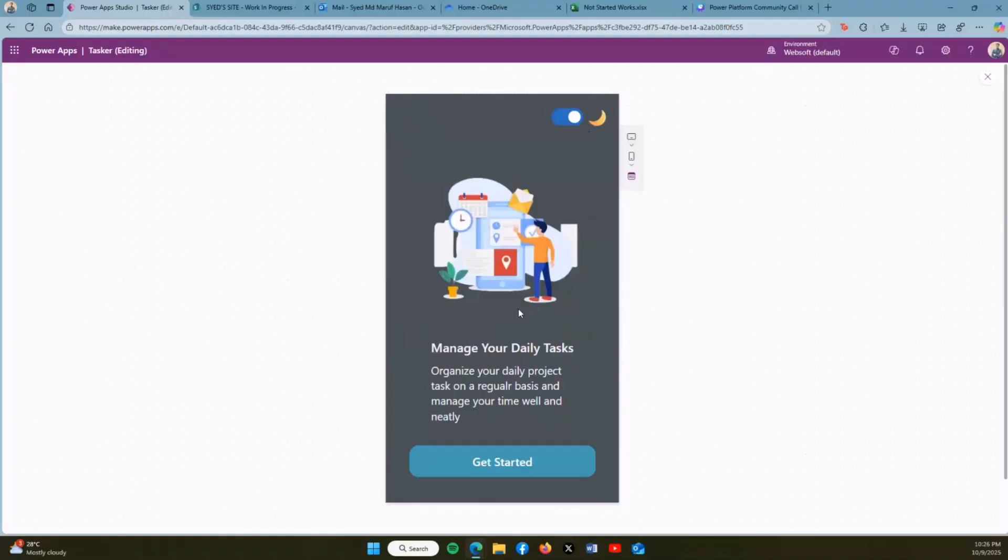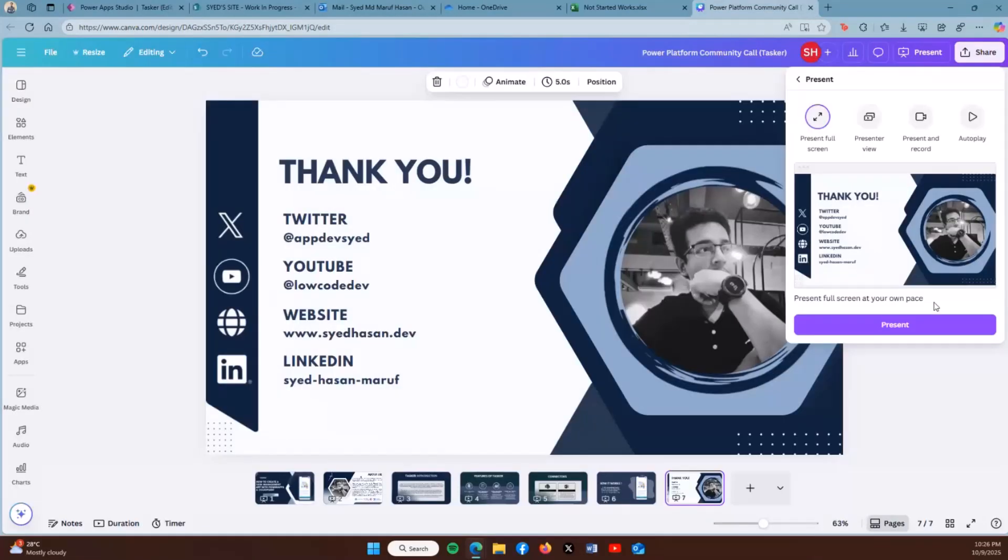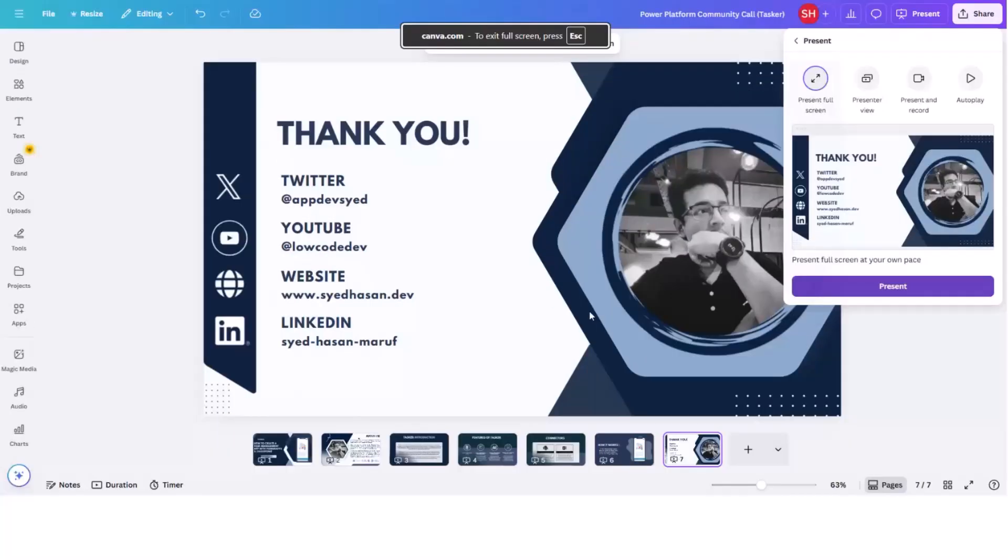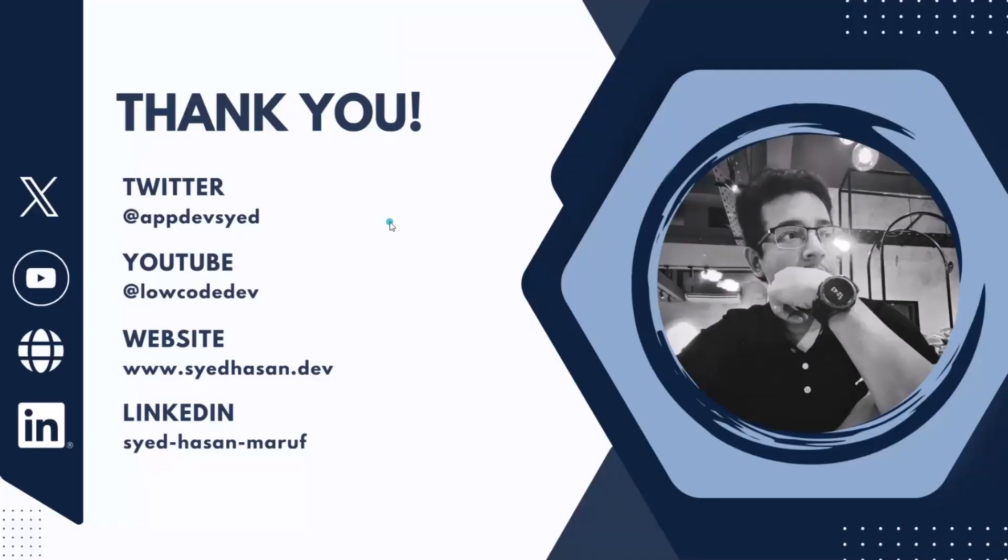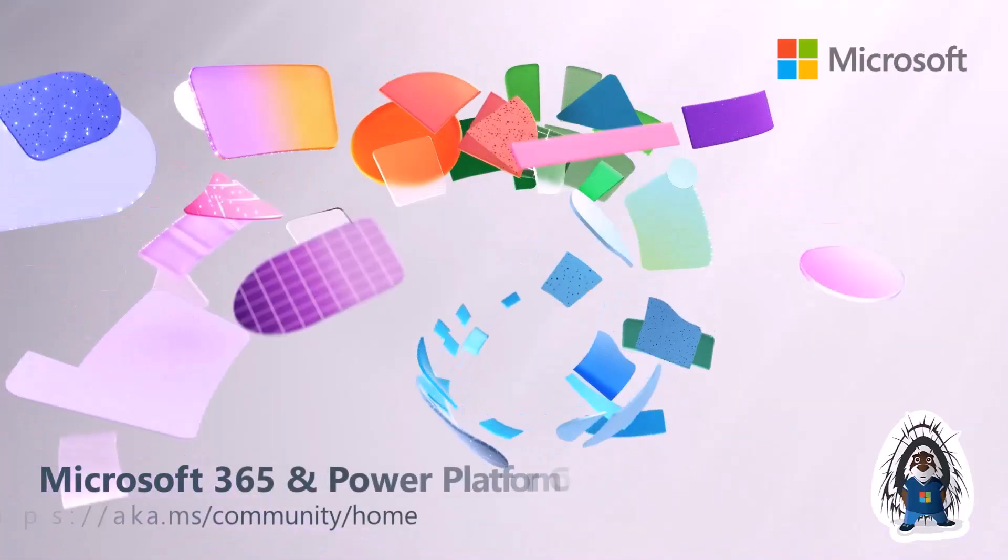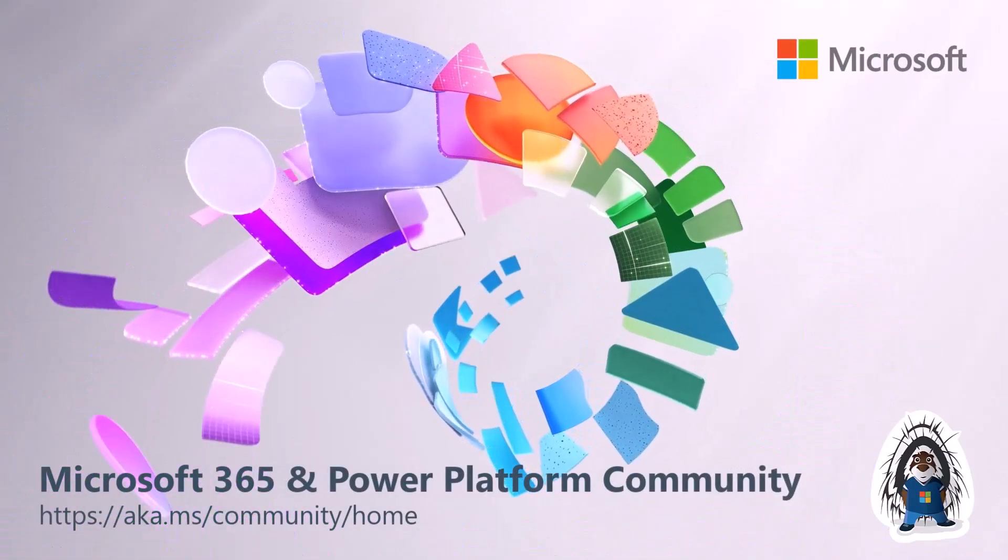That's all from Tasker. This is how the overall Tasker app is going to work. Thank you so much everyone, and that's all from me.